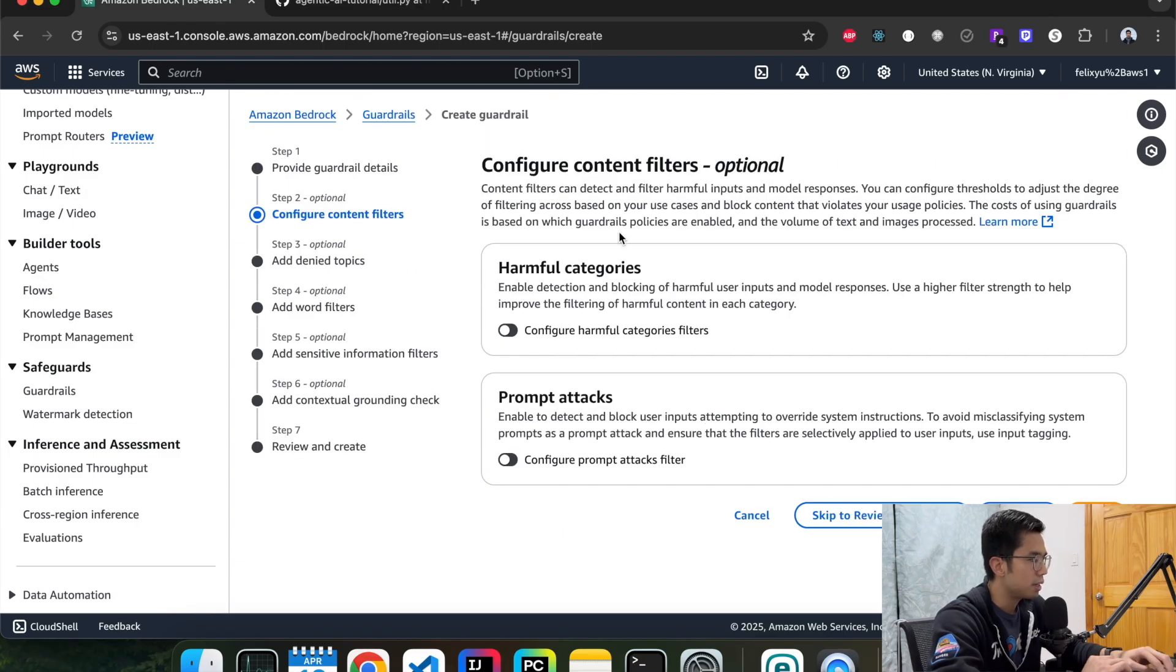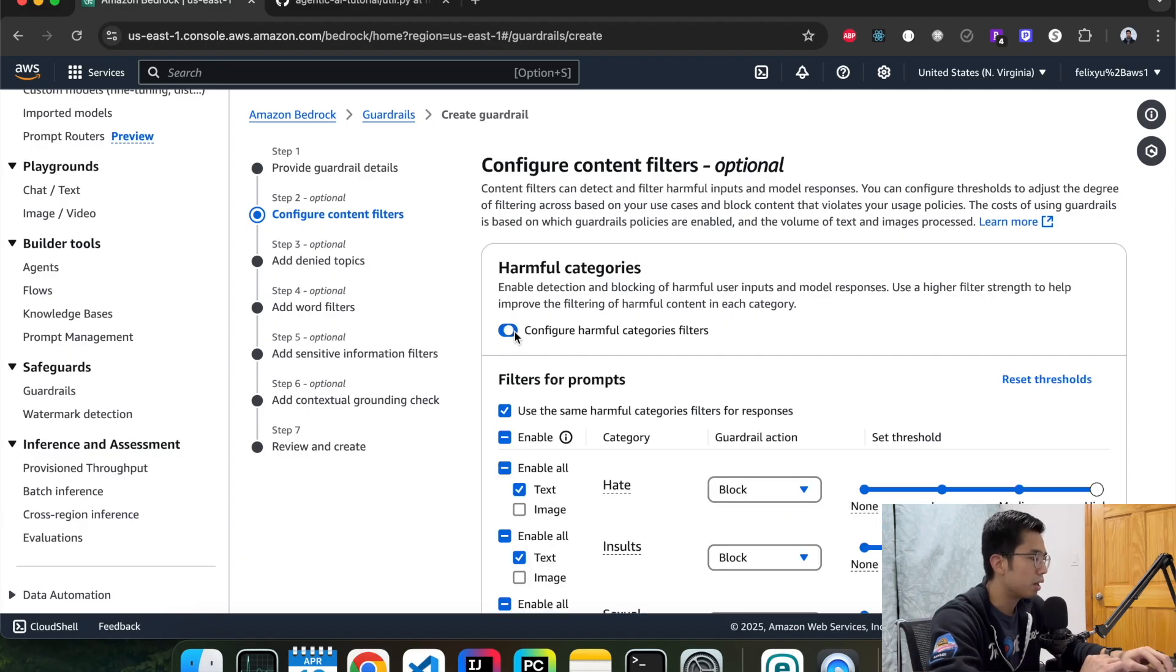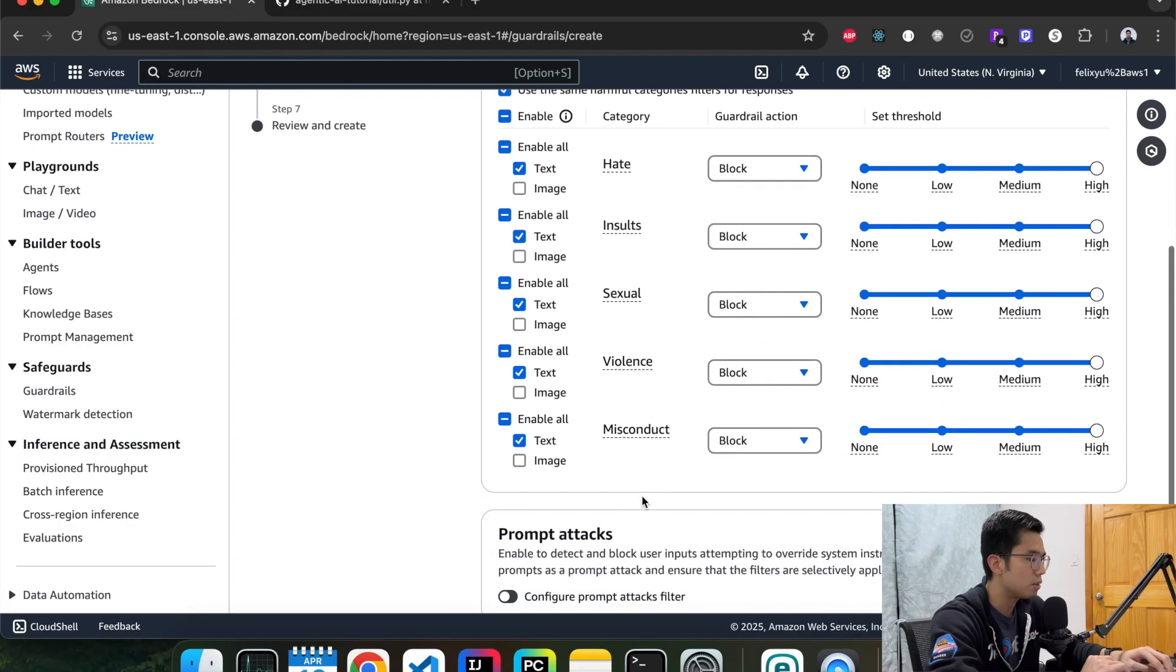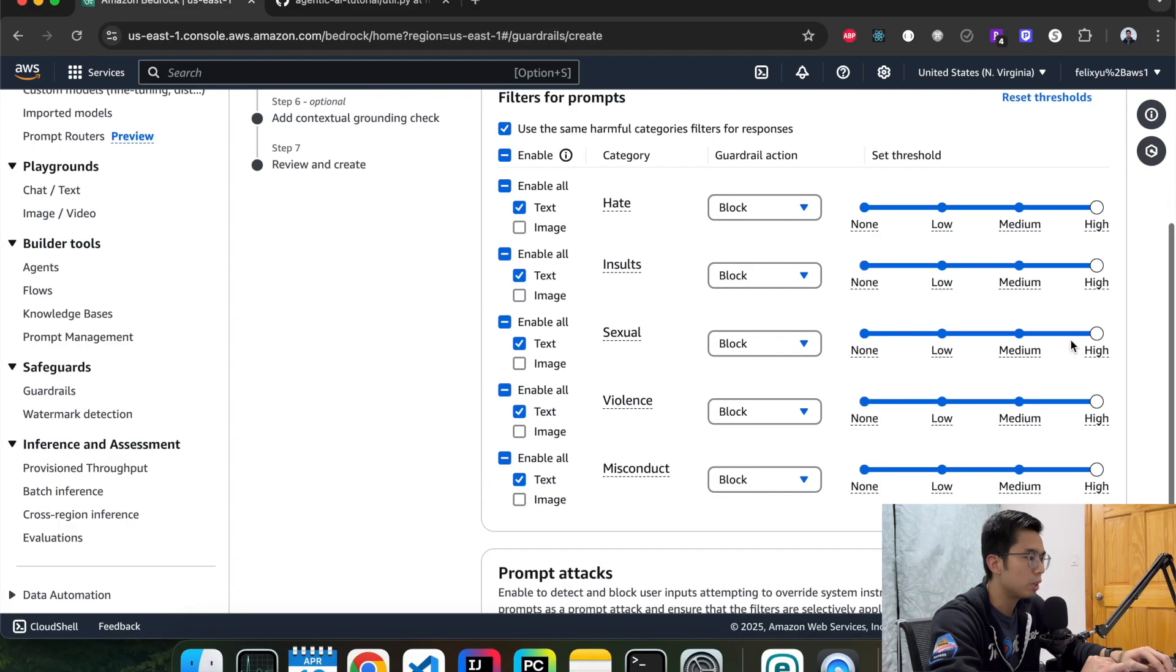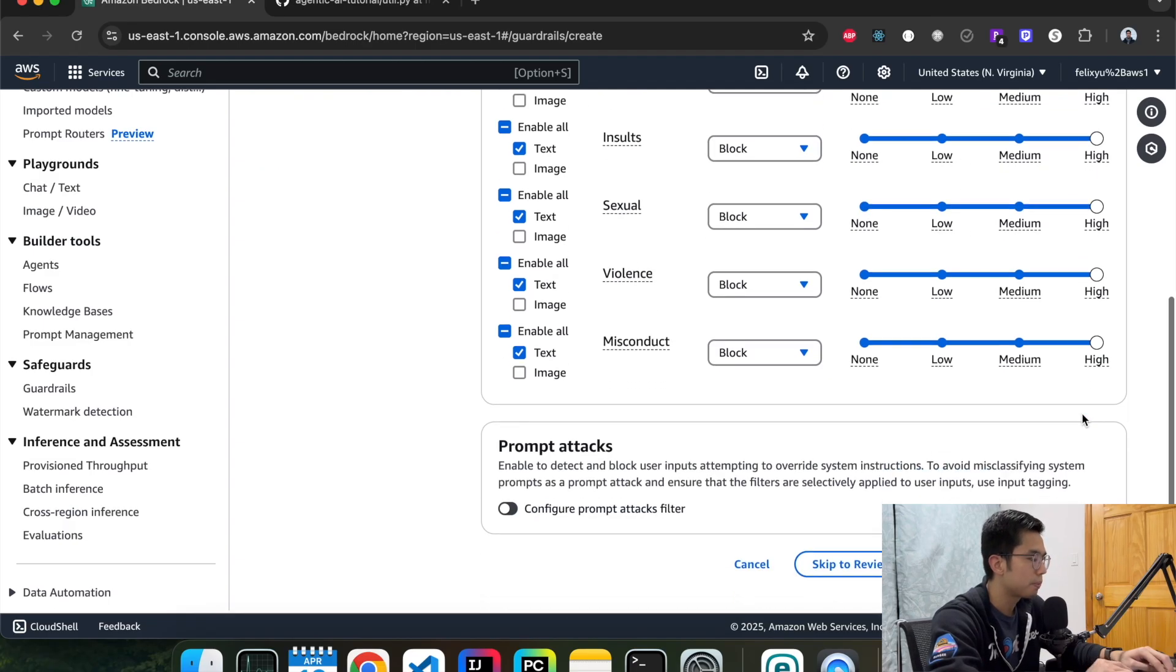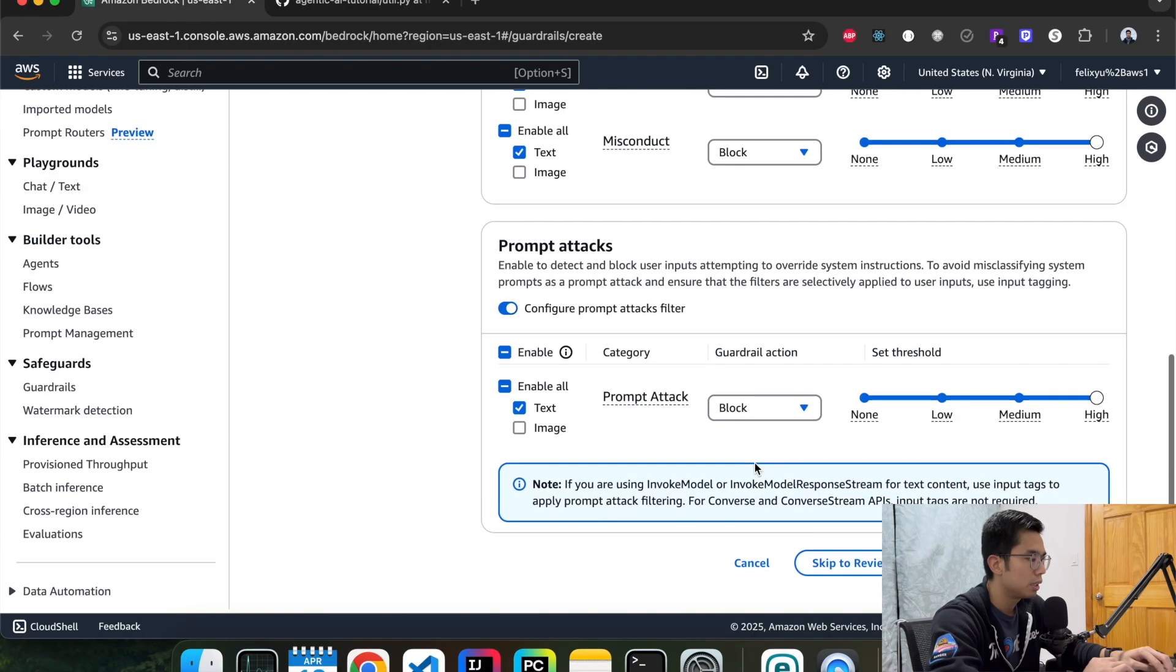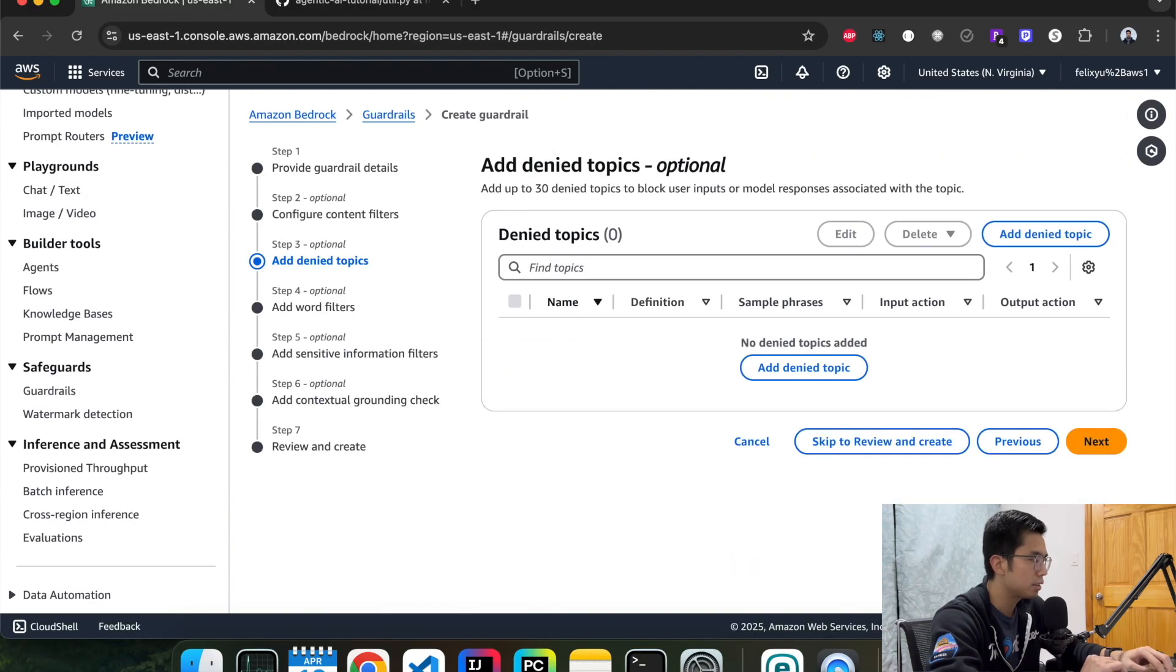So the next one is content filter. In here, you can enable the option to block all the harmful categories such as hate, insult, and other things that you have here. And then you can also turn on the threshold, how high it can be. For us, we're just going to select high here. And then prompt attack as well. We're going to block it. Hit next.